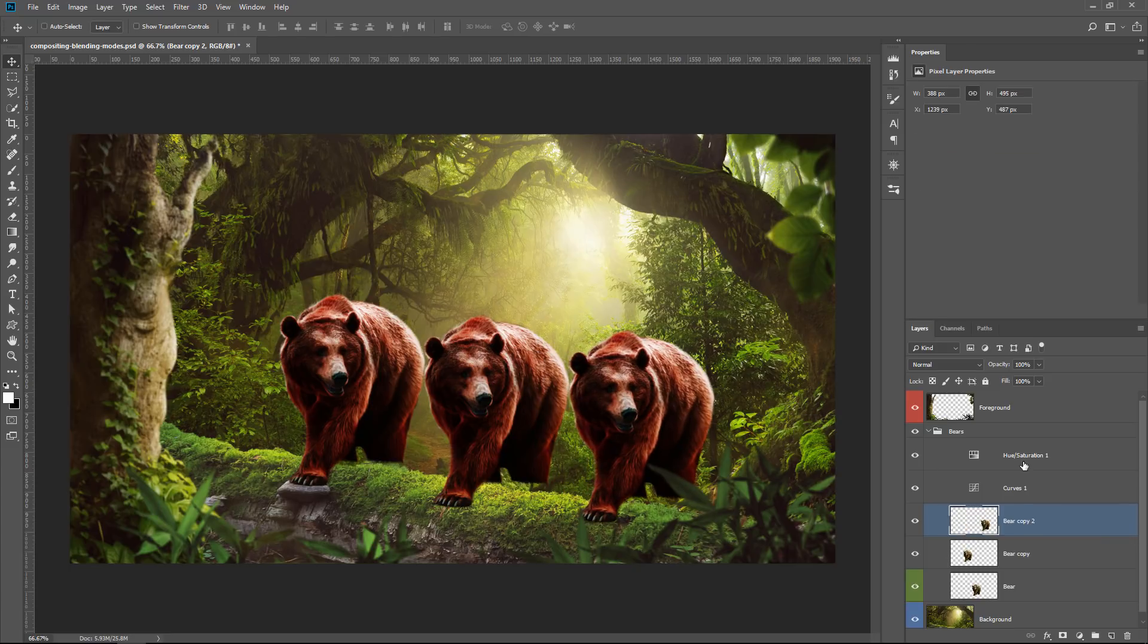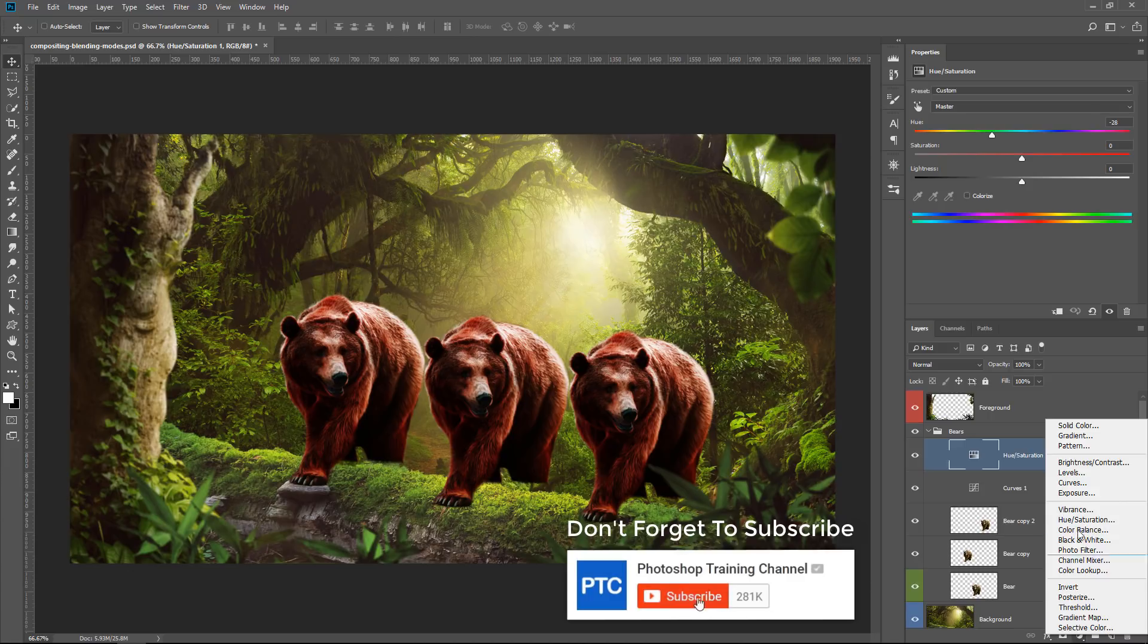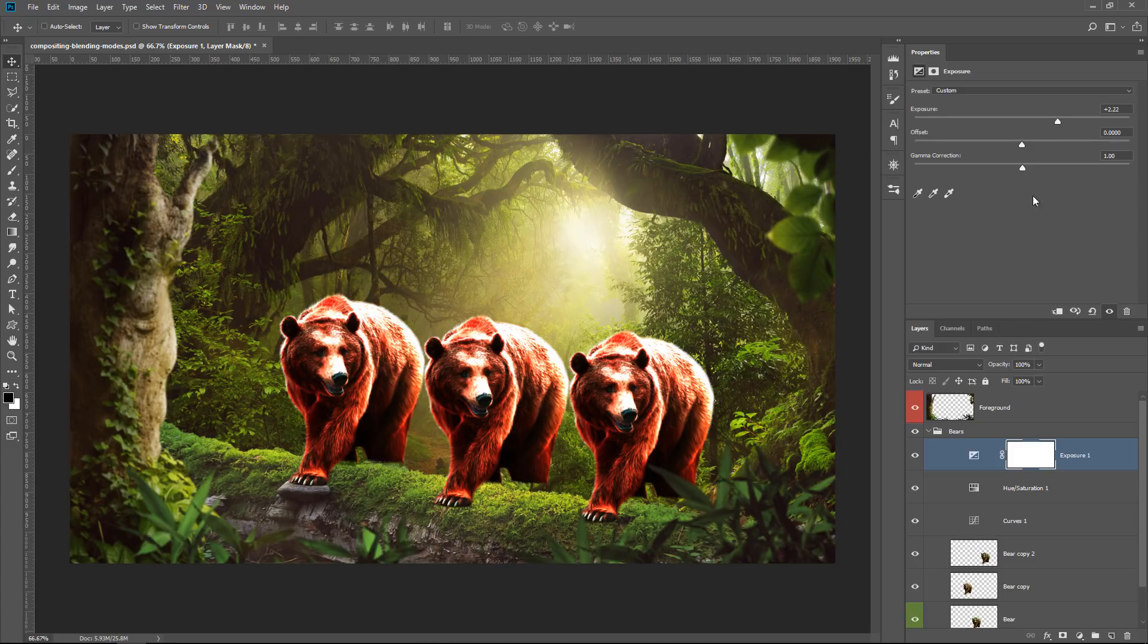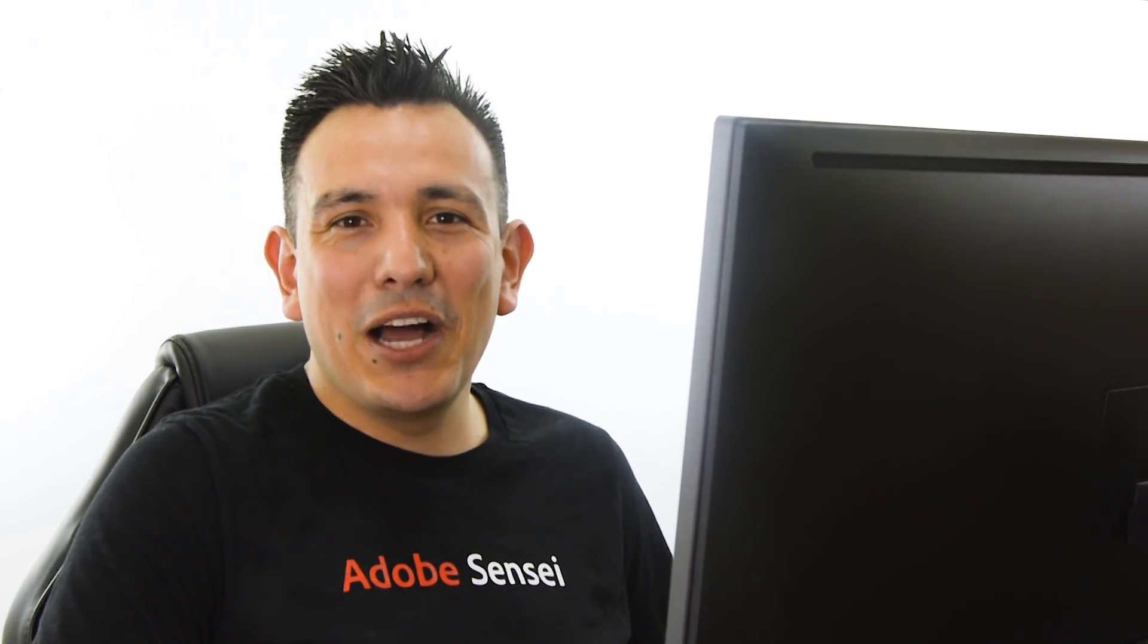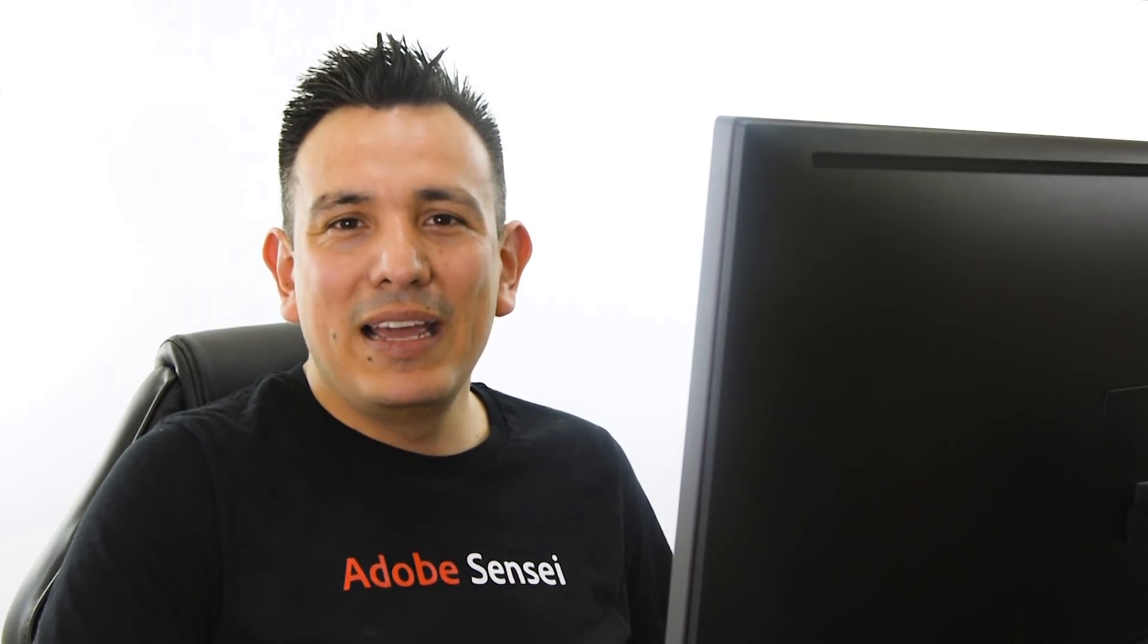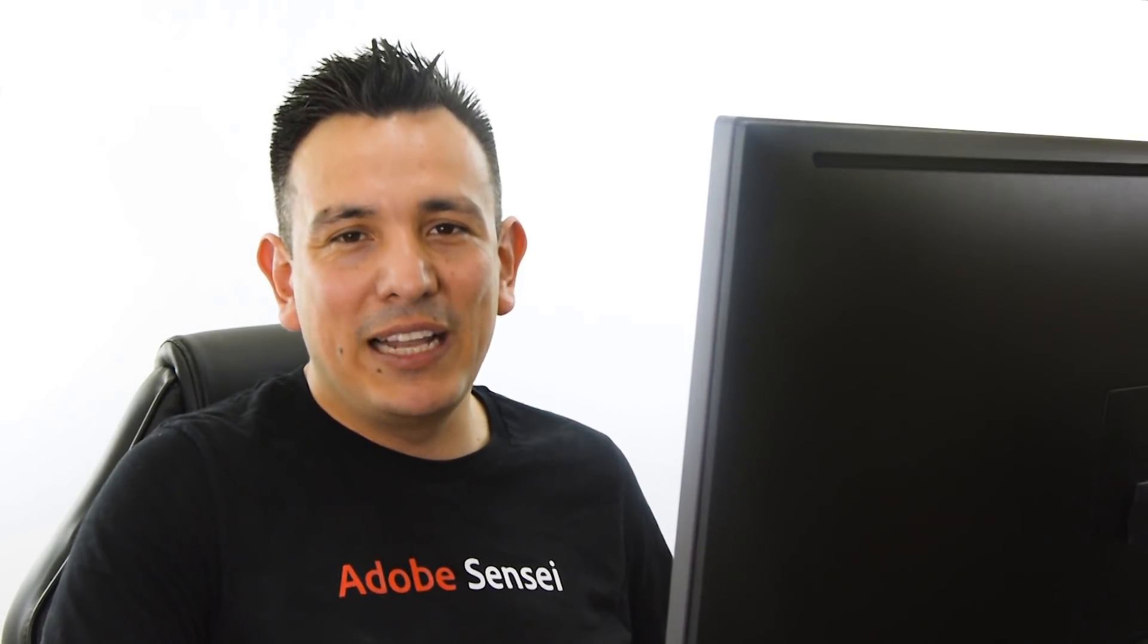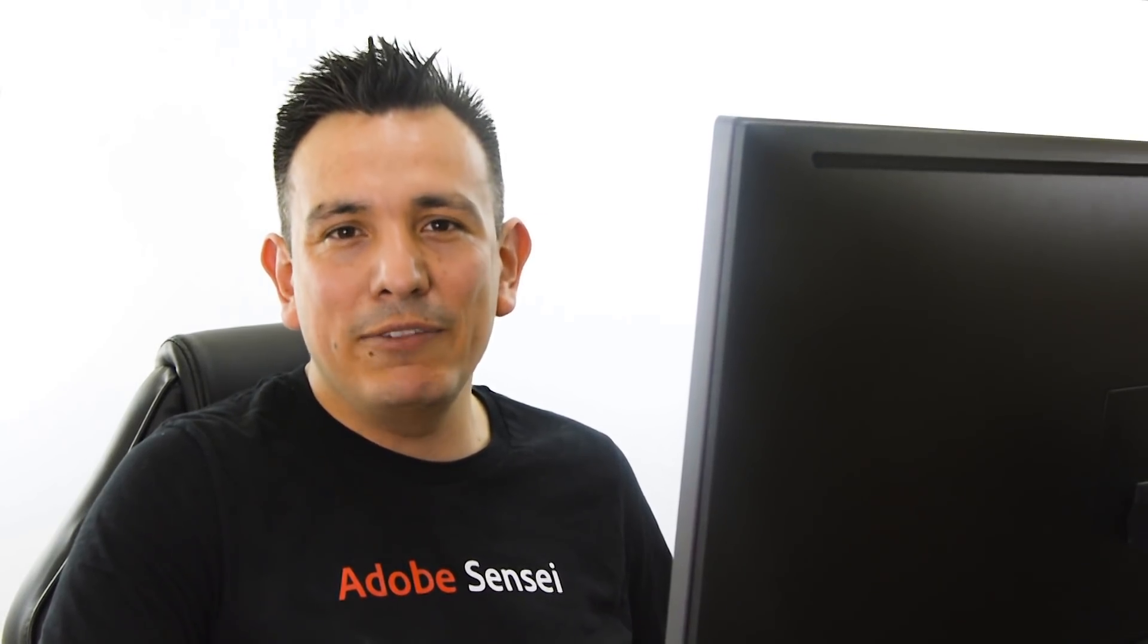No matter how many bears we have, those adjustment layers will only affect those bears. If I create another adjustment layer, that adjustment layer will, of course, only affect the contents of that group. And by the way, let me know in the comments if you knew about pass through or not. It's the only way that I know if the stuff that I'm teaching you is valuable to you.